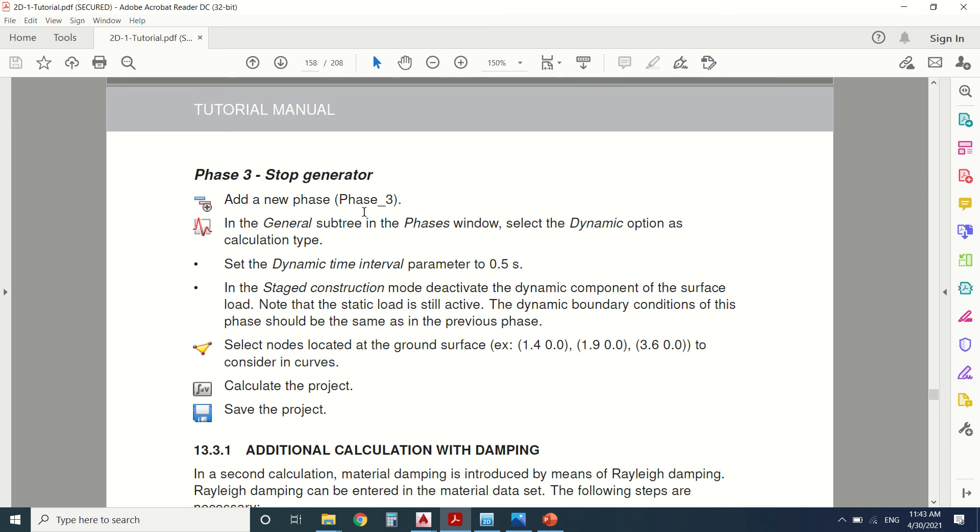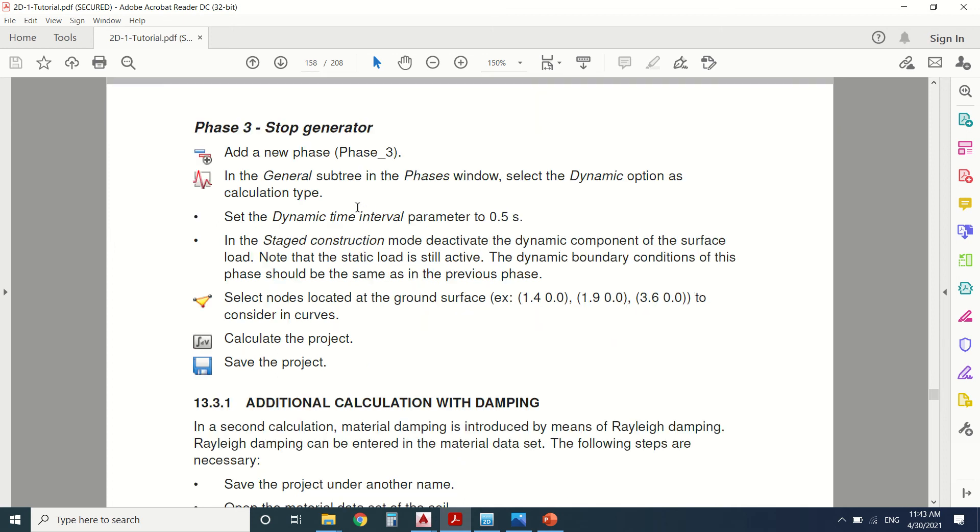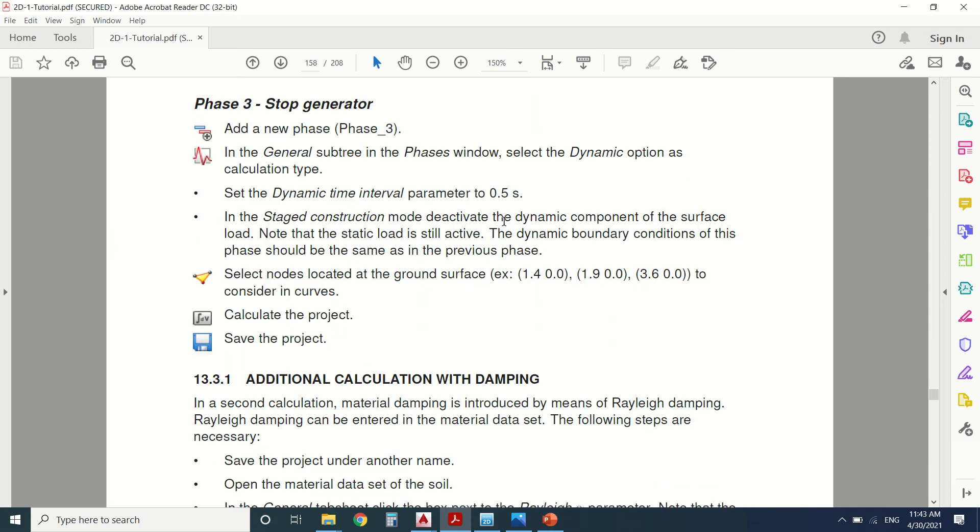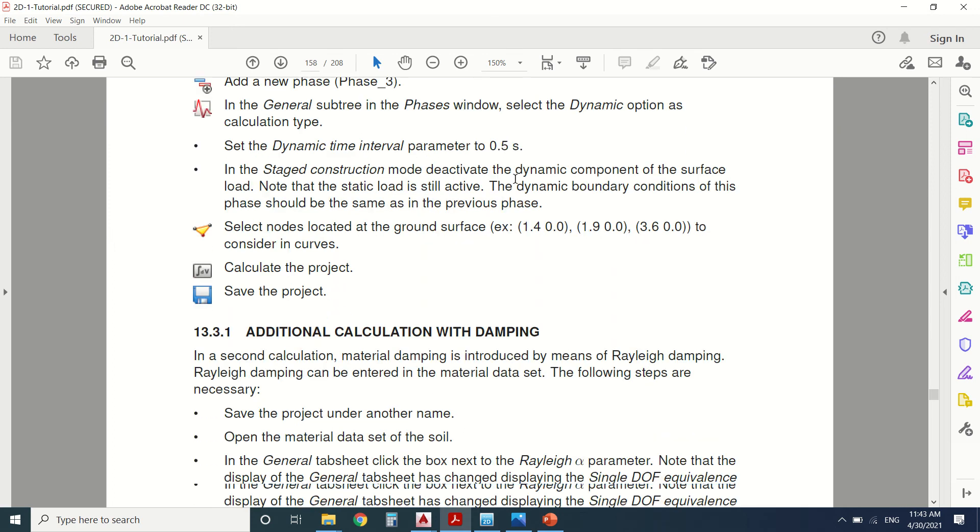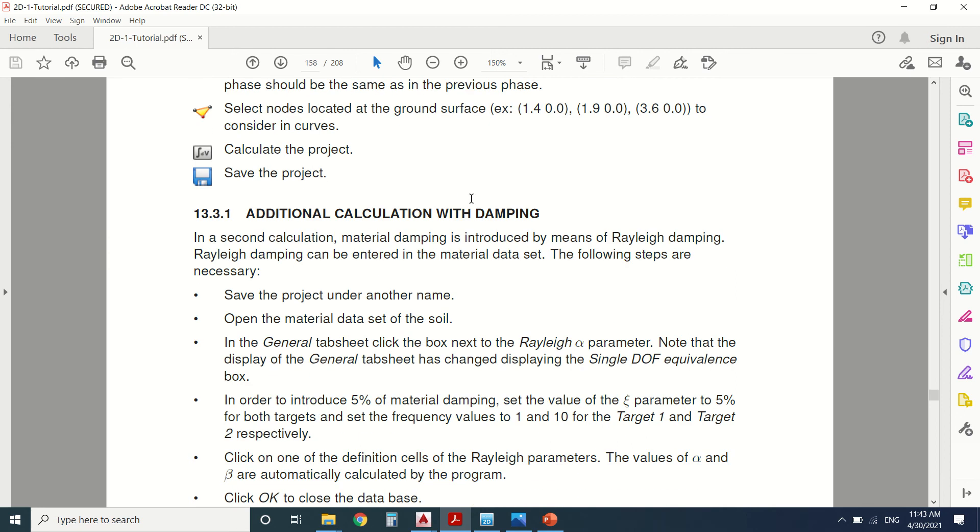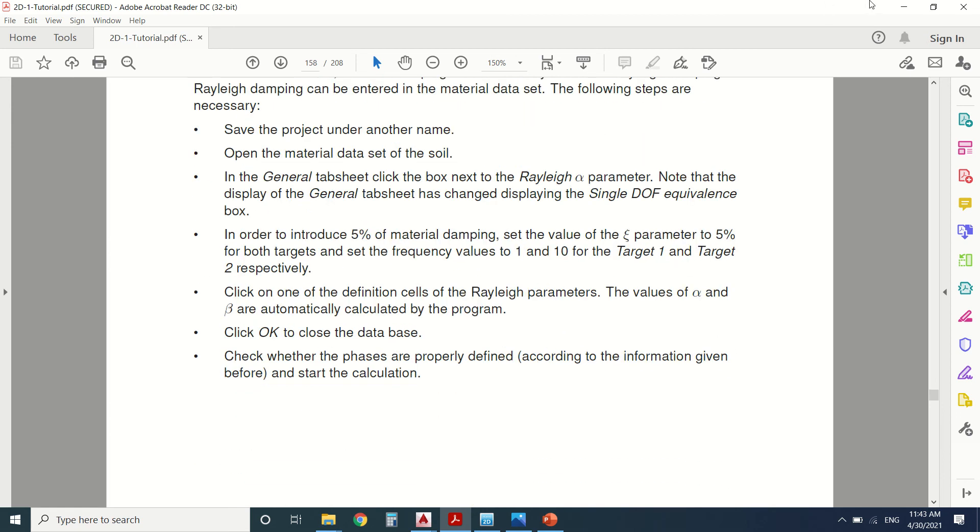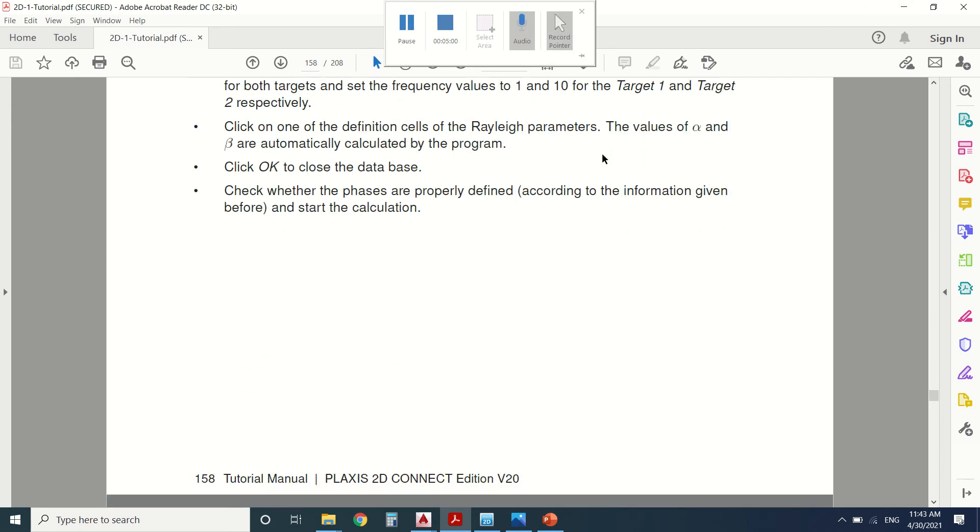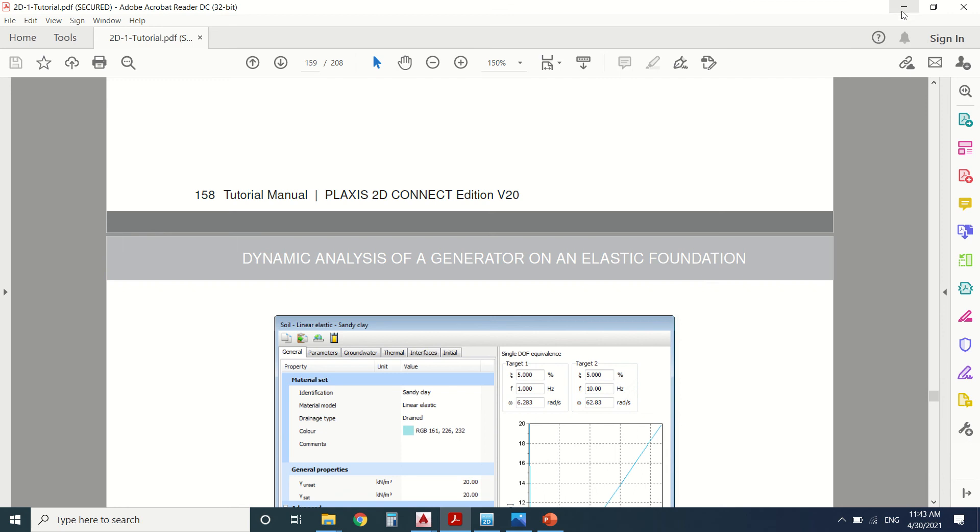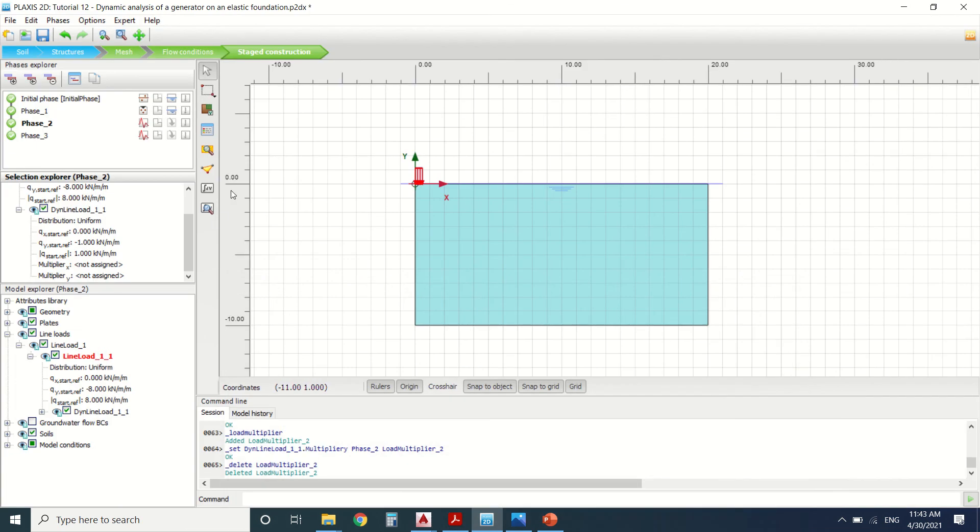In phase three we're going to stop the generator and set the dynamic time interval to 0.5 seconds. Then we're going to redo the calculation with the damping. Let's see.